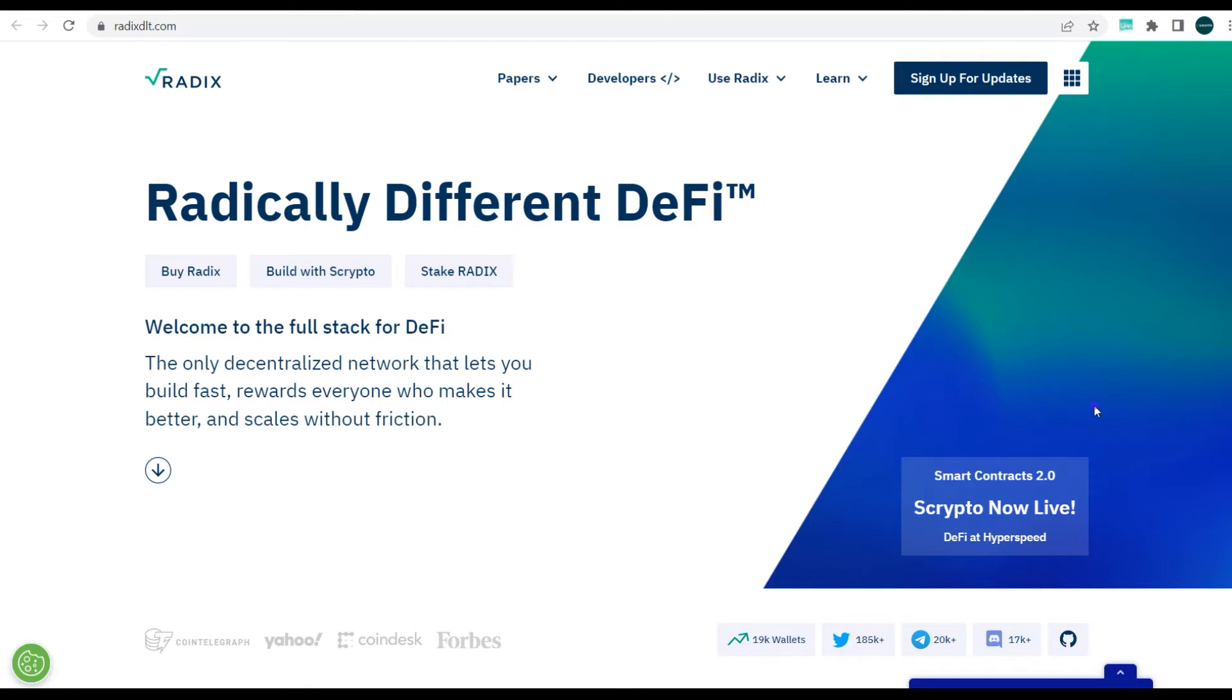So this video will be covering how to set up your Radix wallet and how to actually download the wallet, install the wallet, and do all the necessary things—basically the wallet setup for the Radix blockchain.